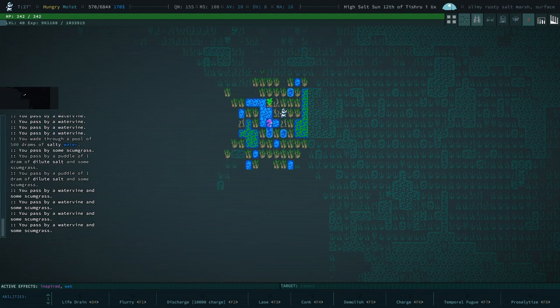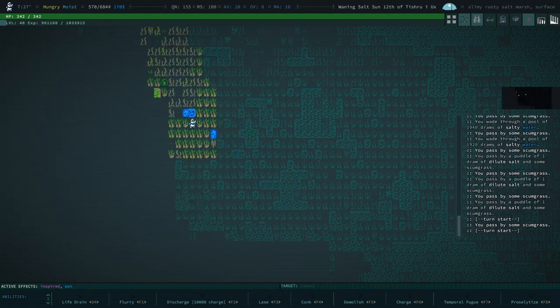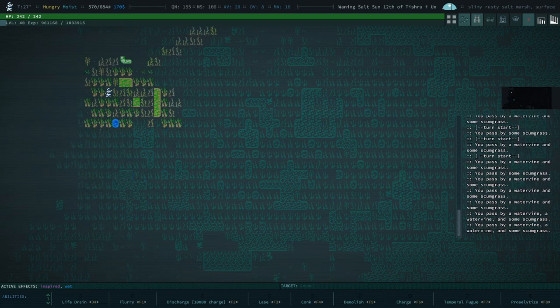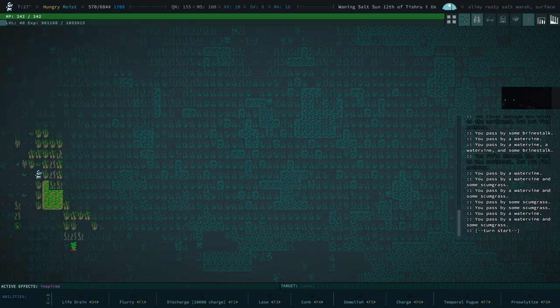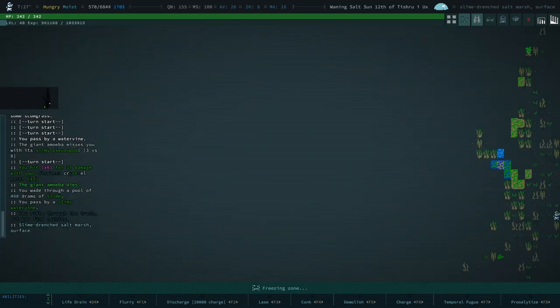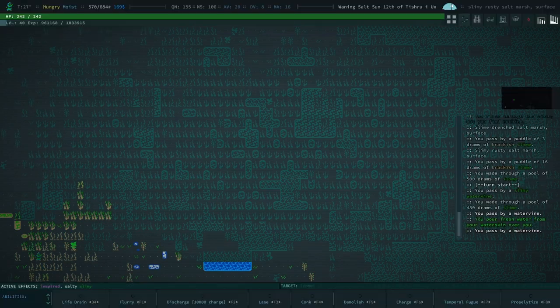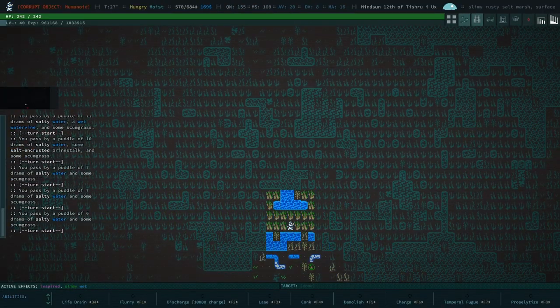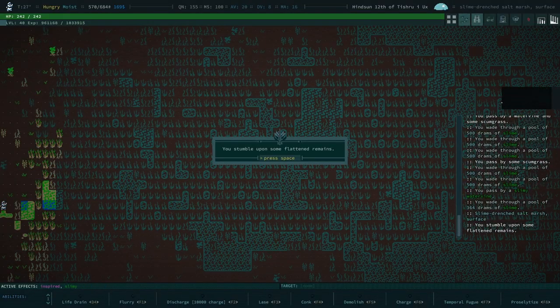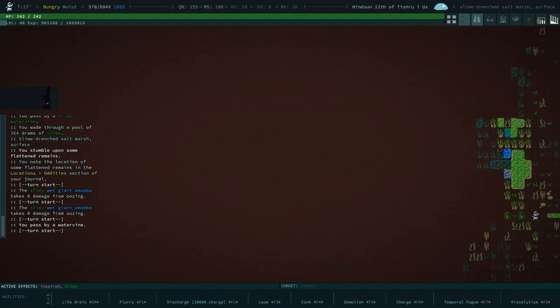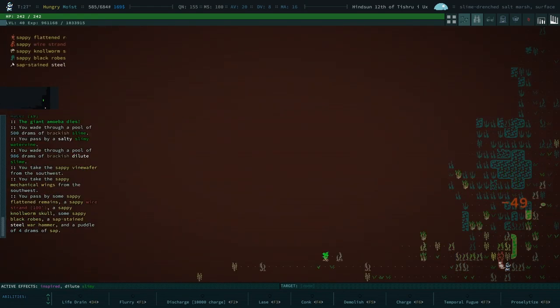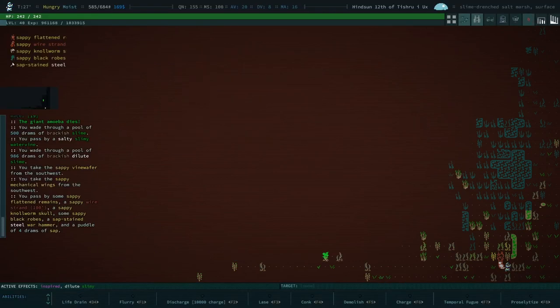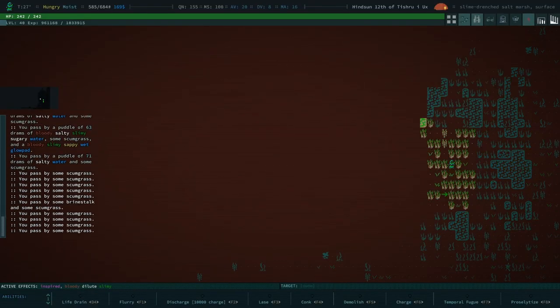That might call for a hard reset. Okay, well, there's a couple things I want to do on this run before I call it for this character. The character's relevancy has seen the limits of what this character's potential is. I kind of destroyed them with brain brine, which, you know, no regrets on that at all. And we got a flattened remains. I believe that is going to have mechanical wings on it. Steel war hammer. Wire strand. Oh, maybe not.